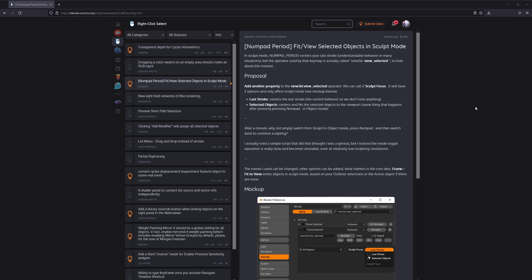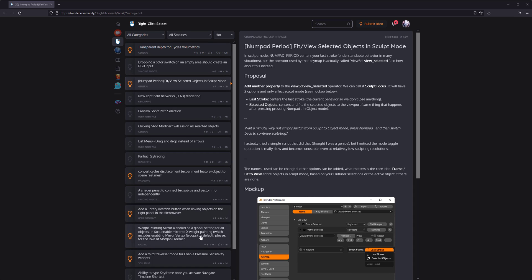Hopefully, here's where you come in. So there's a website, or a subcategory I guess, called right-click select, and this is where people propose new ideas for Blender. And a lot of the features that Blender has today have come from proposals on this website.